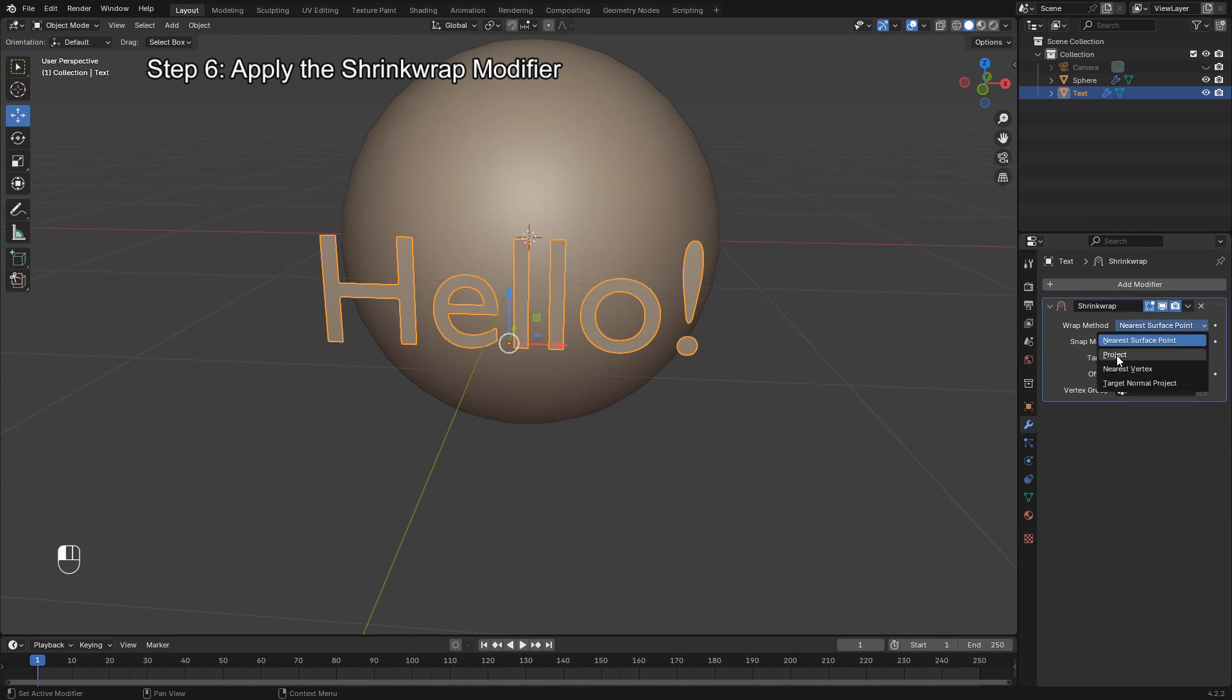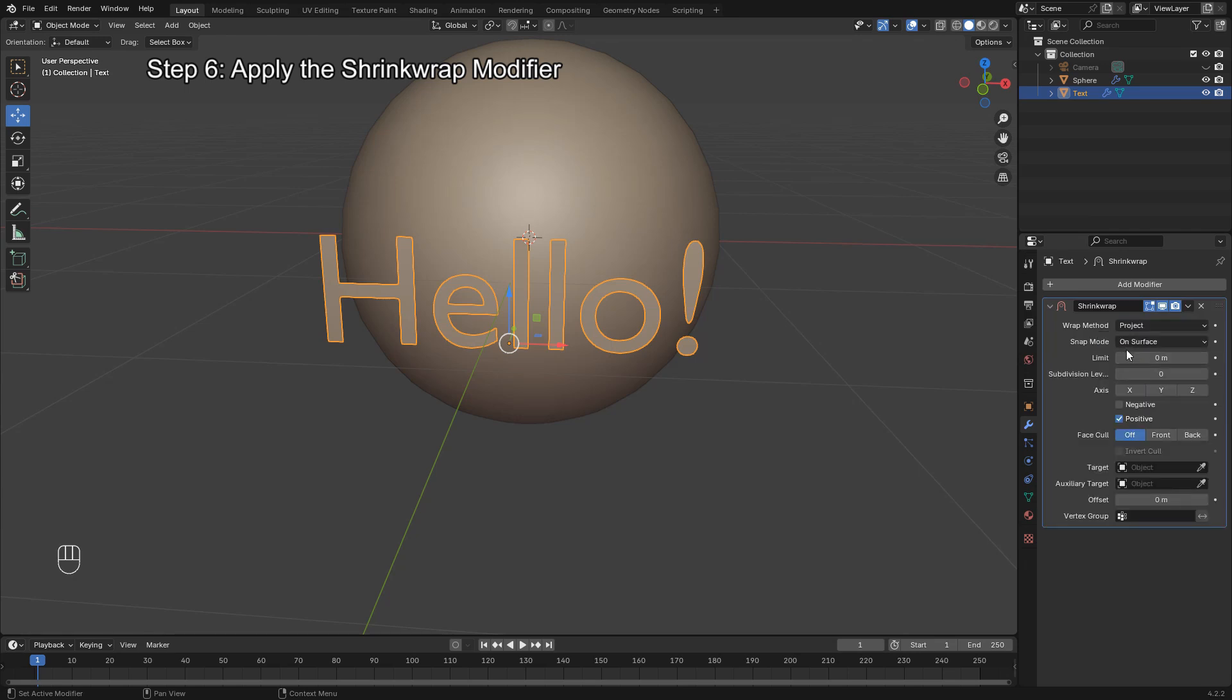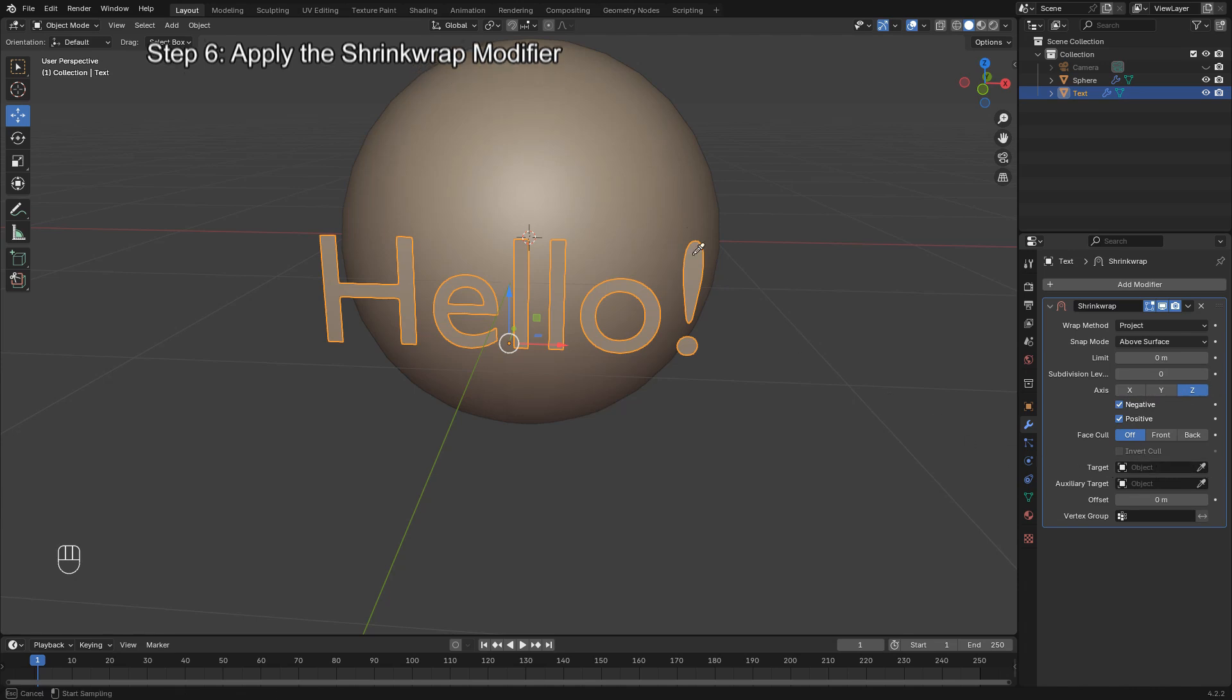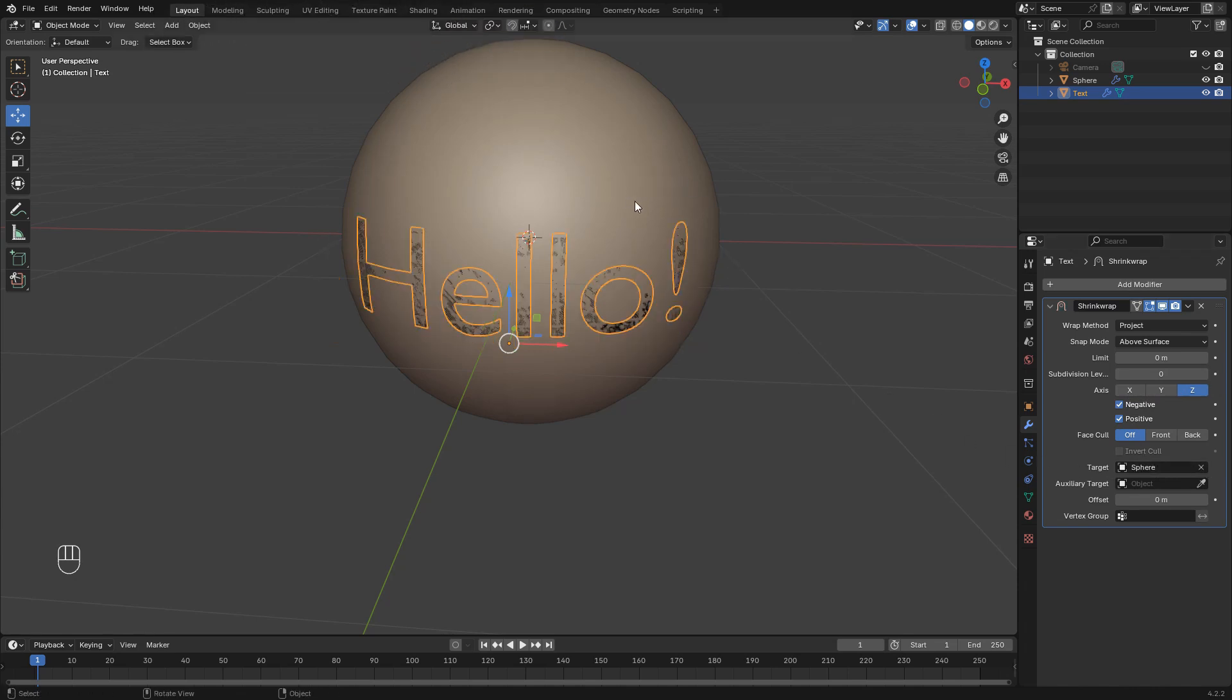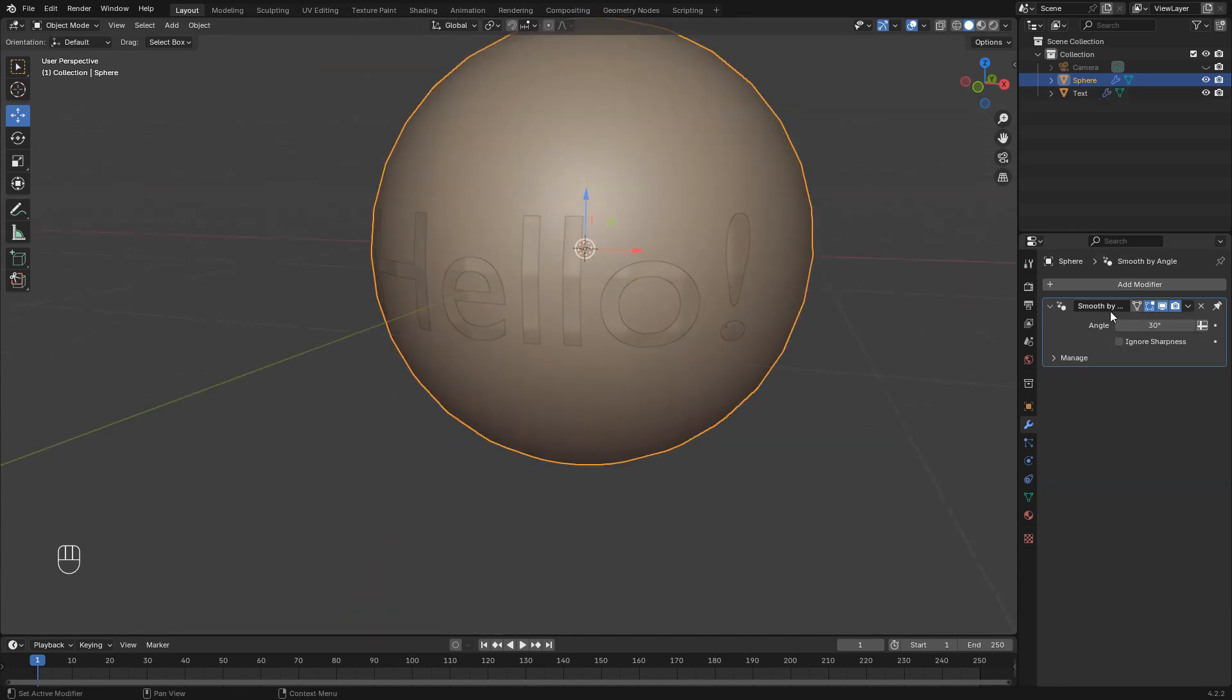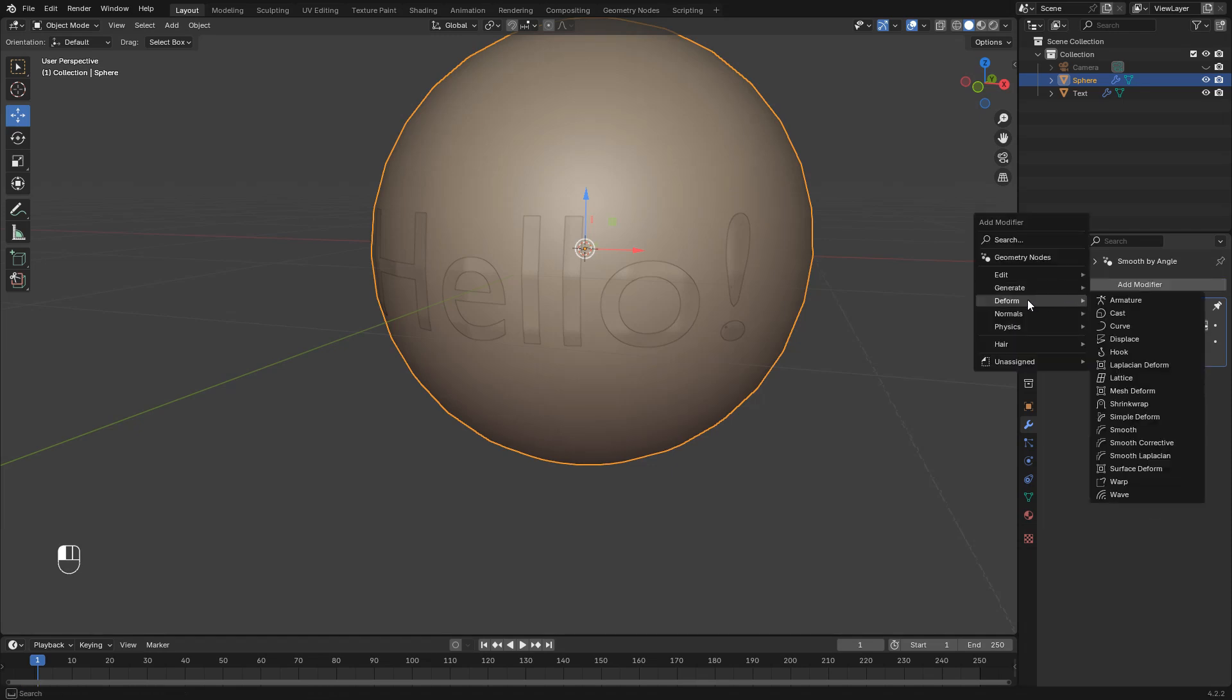Check Above Surface to keep the text on top of the sphere. Adjust the Offset value slightly to lift the text off the surface just a bit for a clean appearance. If your text looks a bit blocky, try adding a Subdivision Surface modifier to the object.